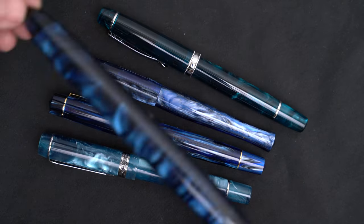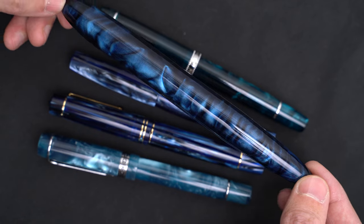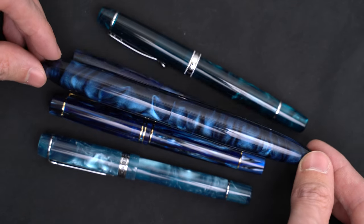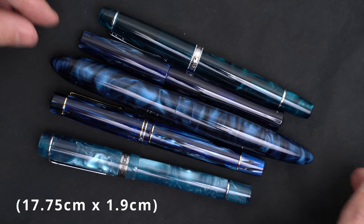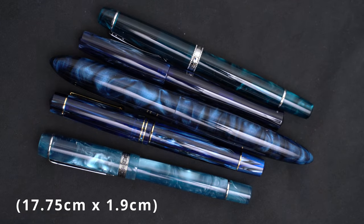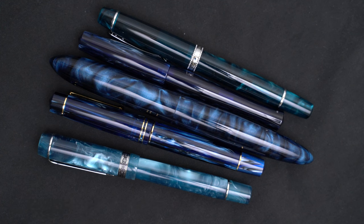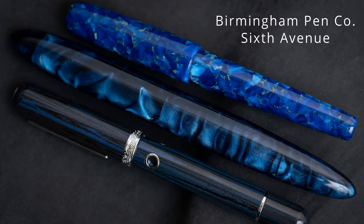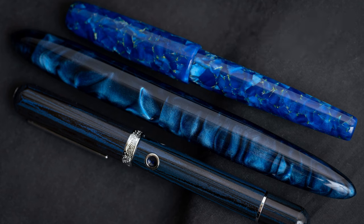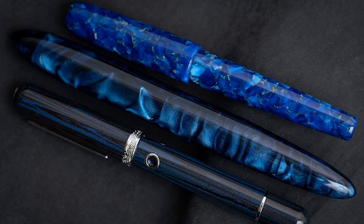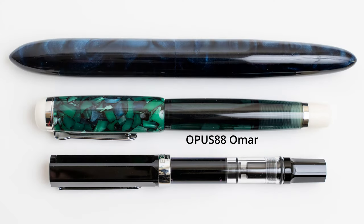Now for size comparison, this is the Ranga Giant 9B. It's 7 inches long, and three quarters of an inch in diameter. Here it is next to a Birmingham Pen Company 6th Avenue, and a Narwhal Nautilus. And here it is next to an Opus 88 Omar, and a standard-sized TWSBI Eco.